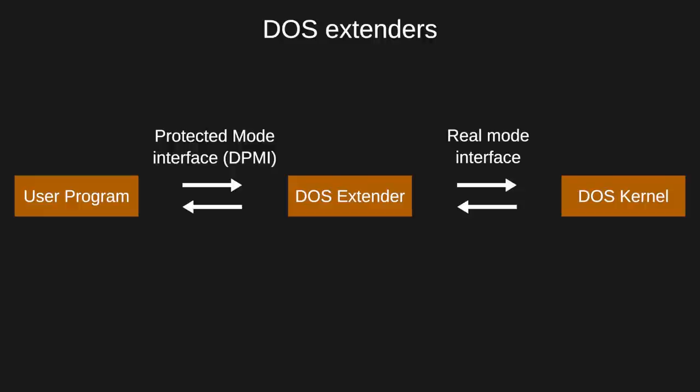DOS extenders give programs an interface for using protected mode while handling the translation to the underlying real-mode DOS kernel and back. The DOS Protected Mode interface, or DPMI, specification grew out of the development of Microsoft's Windows operating system. DPMI quickly became the major interface implemented by DOS extenders. Extenders quickly became crucial to meet the ever-growing memory needs of business applications and games.